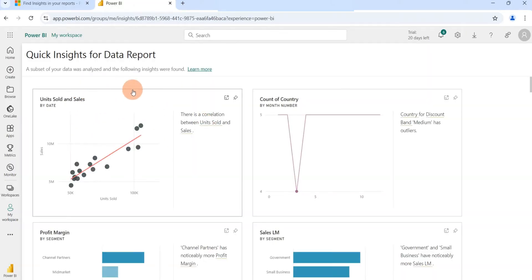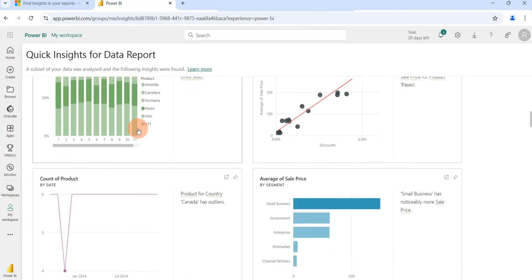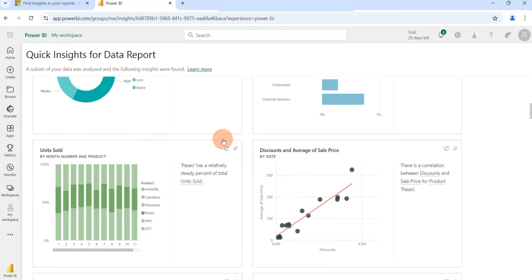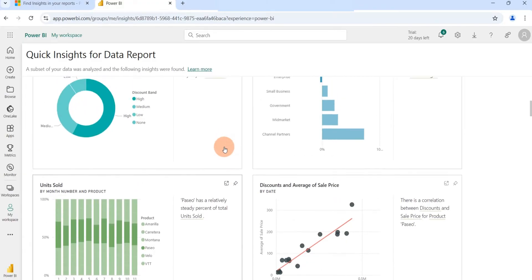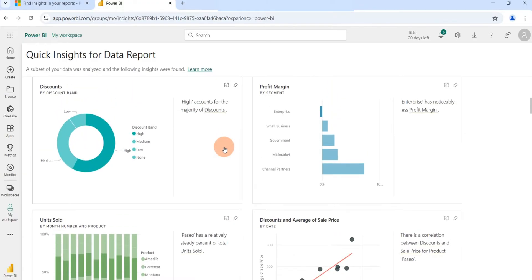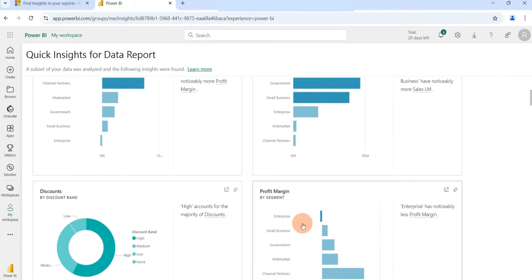When I click to view insights, Quick Insights returns a number of visuals showing the key insights for my dataset. Quick Insights basically scans your dataset and uncovers patterns — it shows correlations, outliers, and other key insights that will help guide you in your analysis. This is how you can use Quick Insights to perform very fast and smart data analysis.